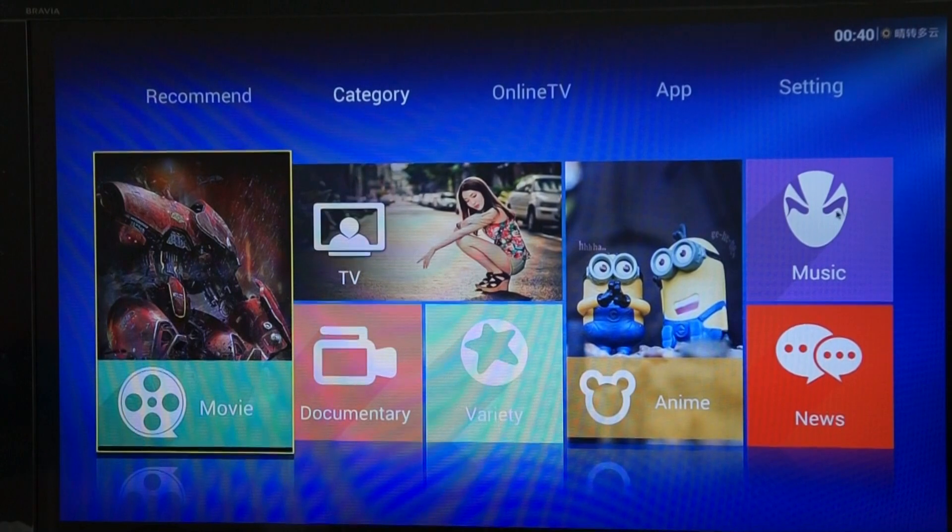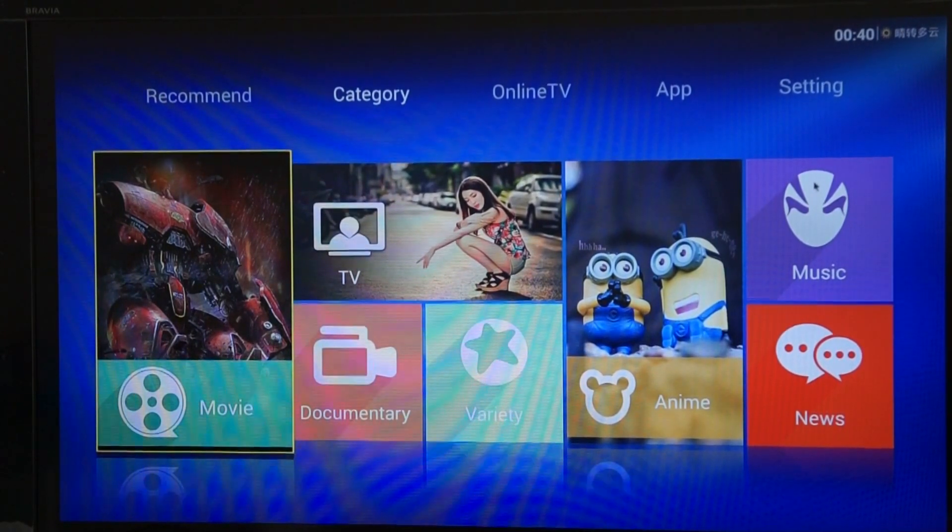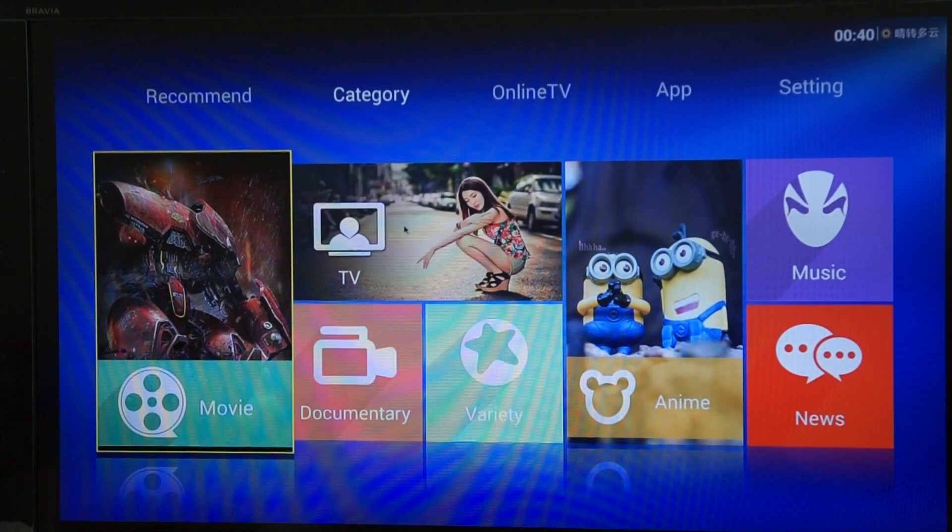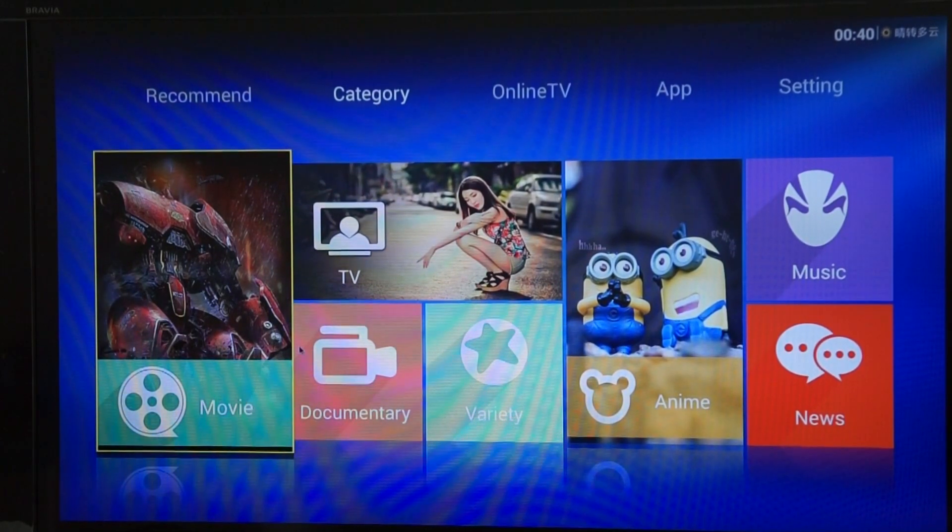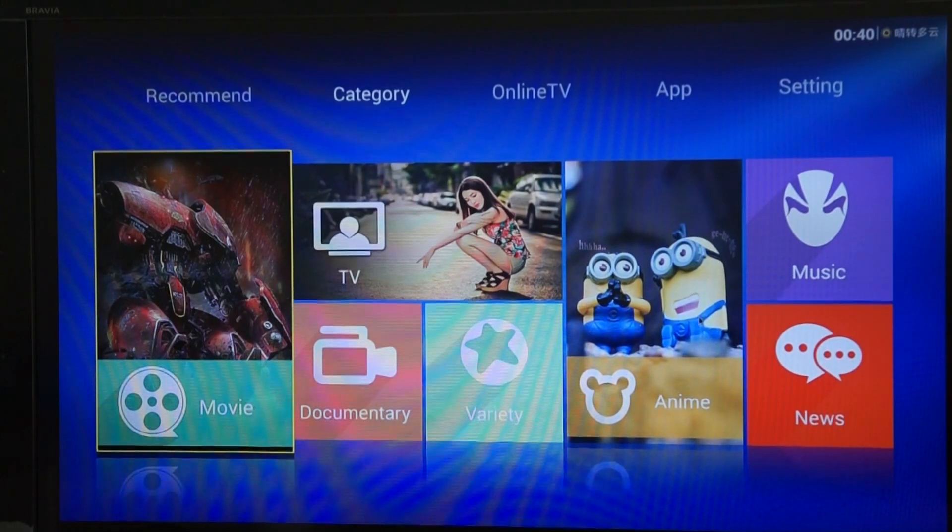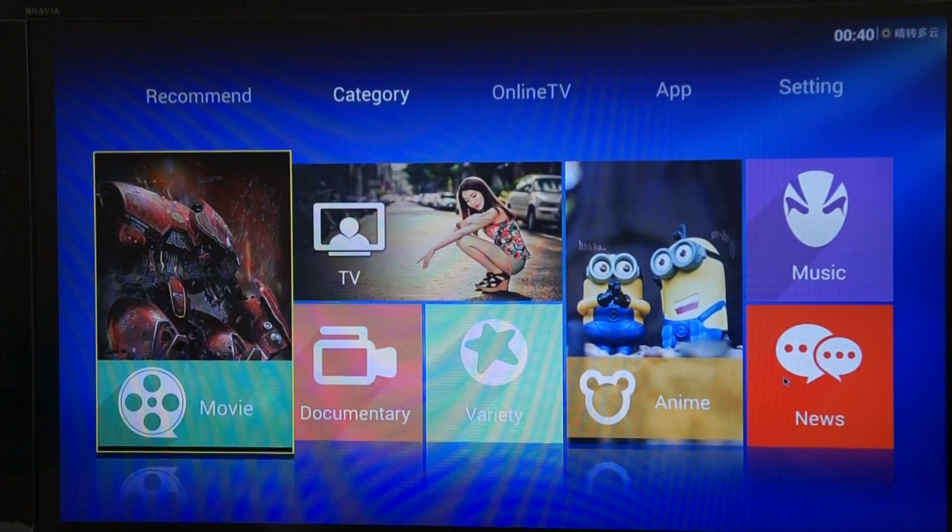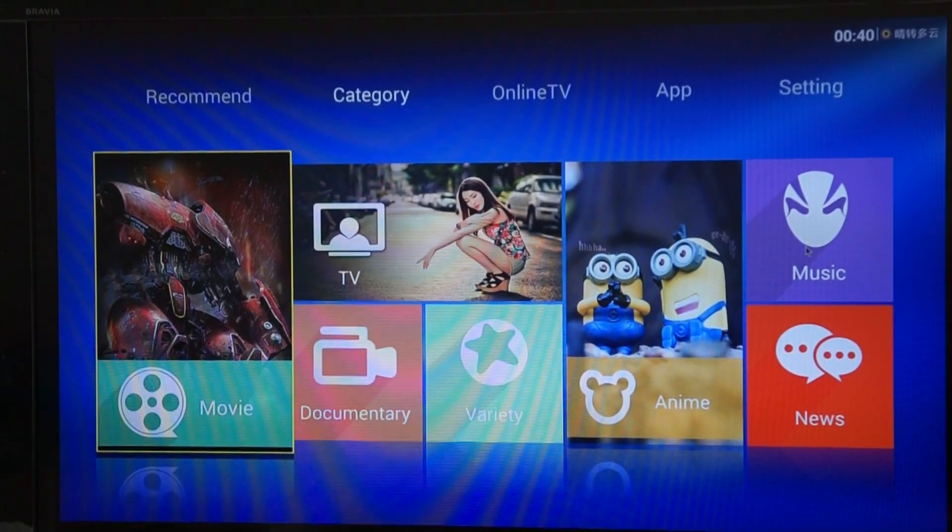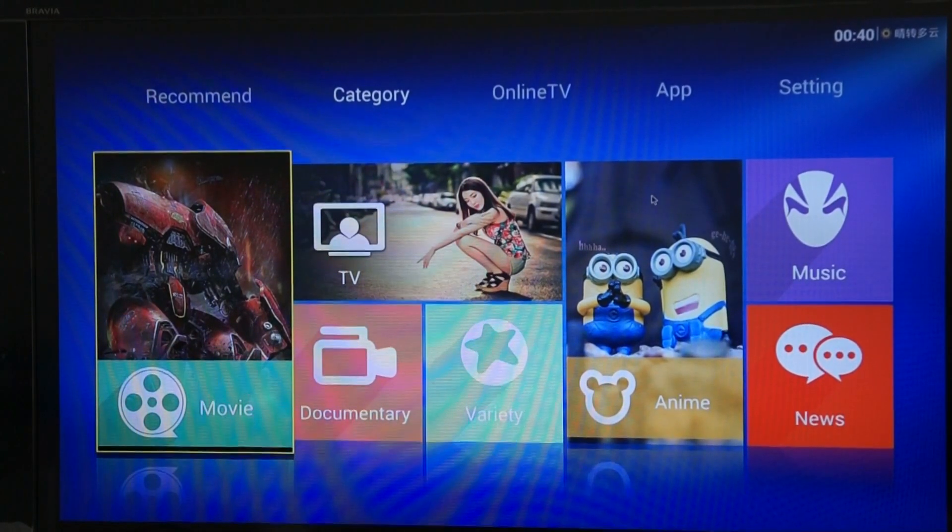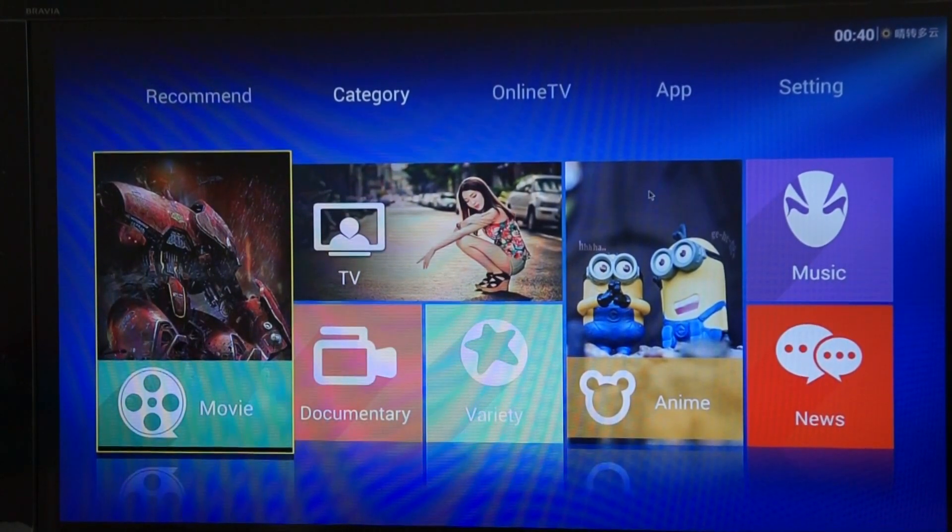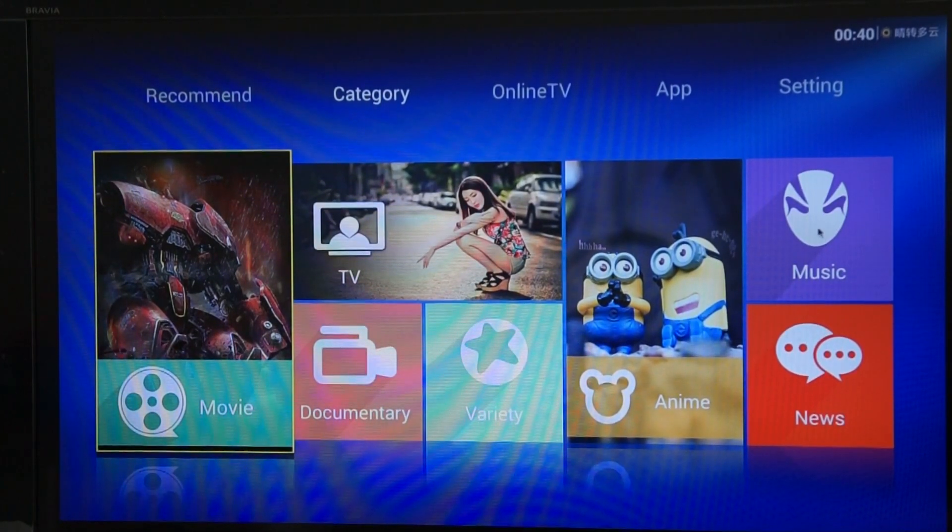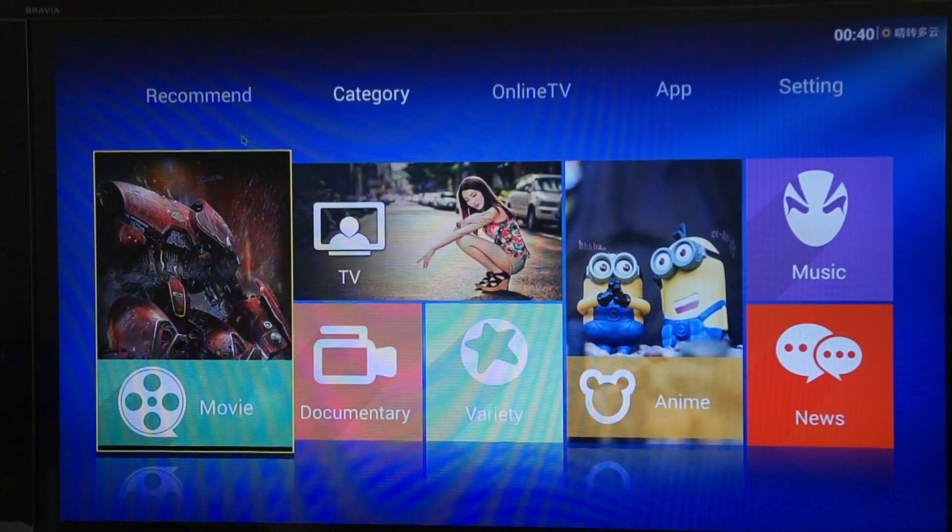You've also got a music app. That's in Chinese and it might be a little bit more difficult to navigate compared to the TV apps. The TV, movie, documentary, variety and the children's shows. And the news is very easy to use. And you won't really need Chinese to be able to use those. So they're pretty straightforward. The music might take a bit more sussing out.